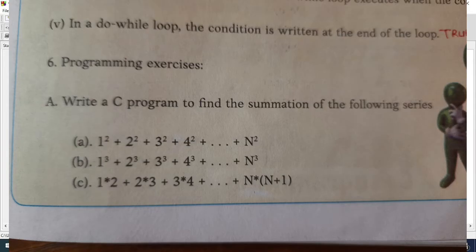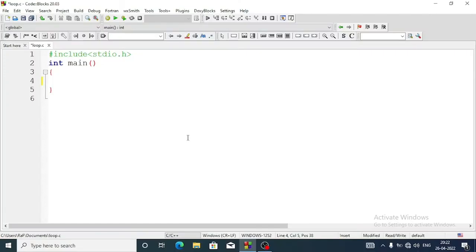Question number a: write a C program to find the summation of the following series. The series is 1 power 2 plus 2 power 2 plus 3 power 2 plus 4 power 2 dot dot dot plus n power 2. We have to find out this series sum.